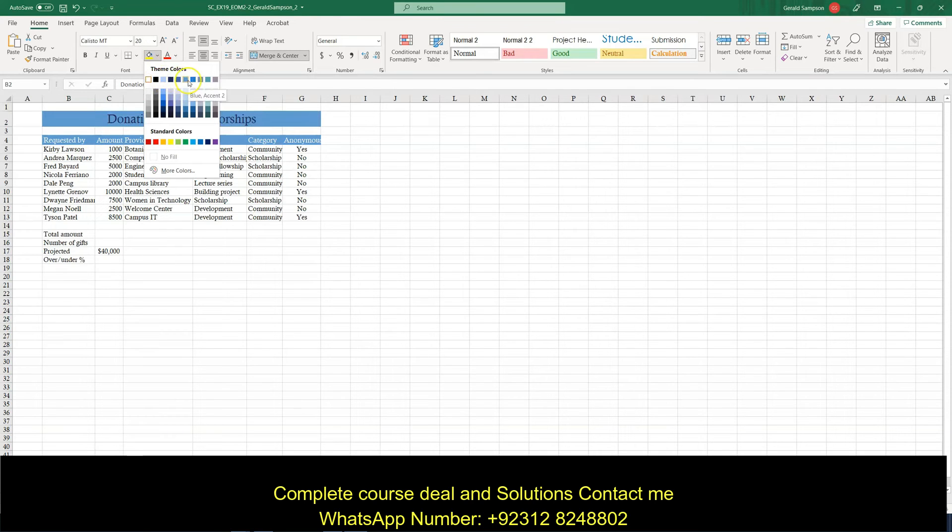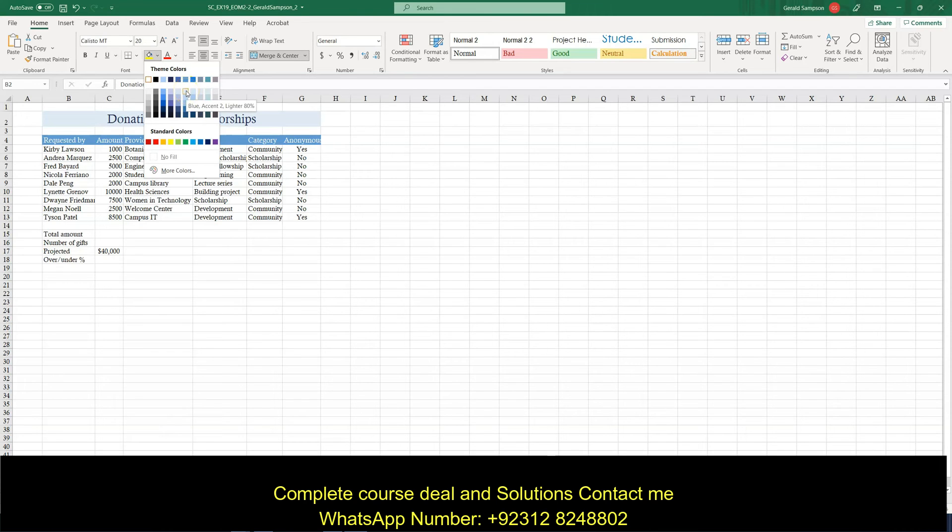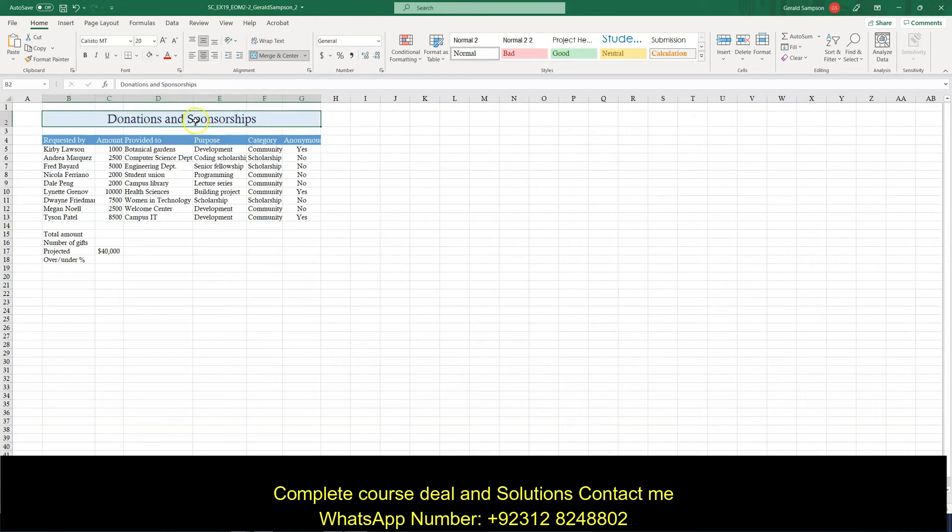So I go across until I find blue accent 2. This light blue. Blue accent 1. Blue accent 2. Now I need to go down to lighter 80%. This should be this first one. So blue accent 2 lighter 80%.